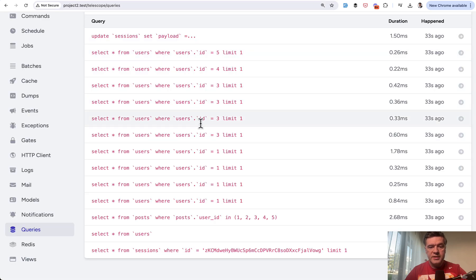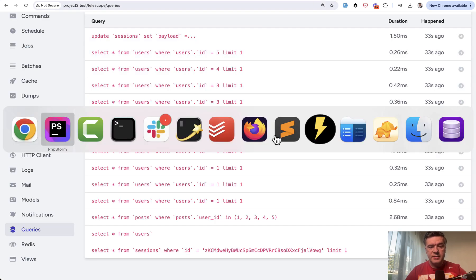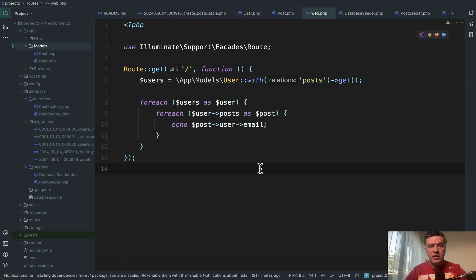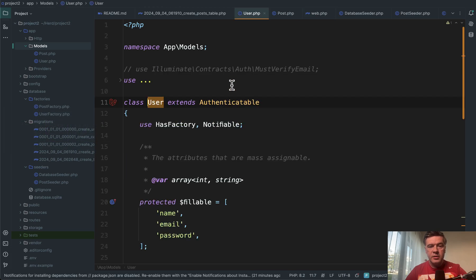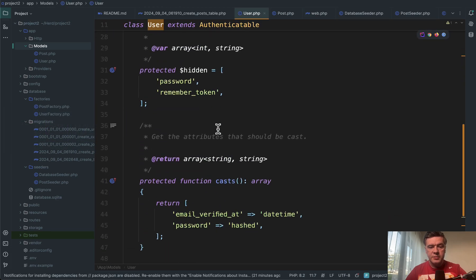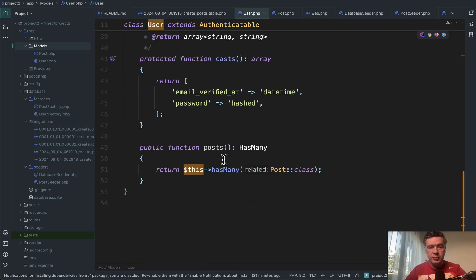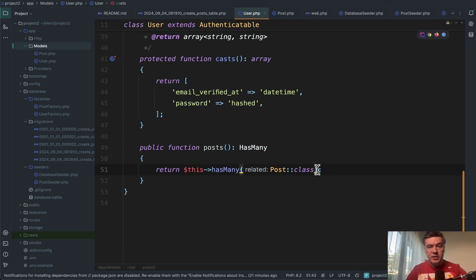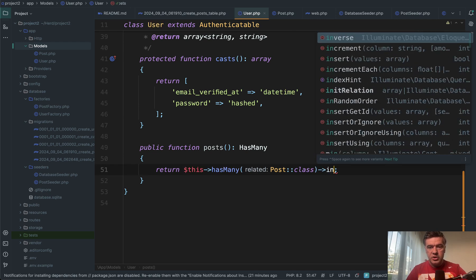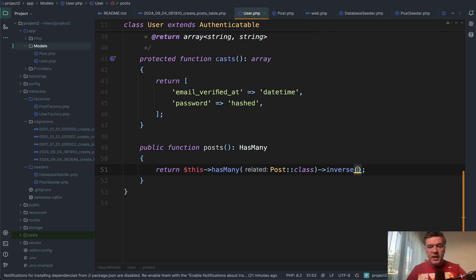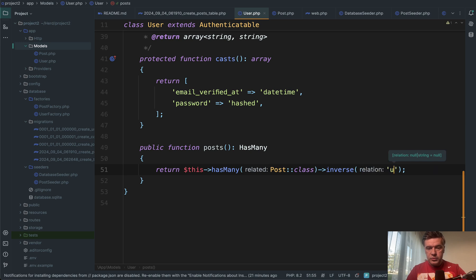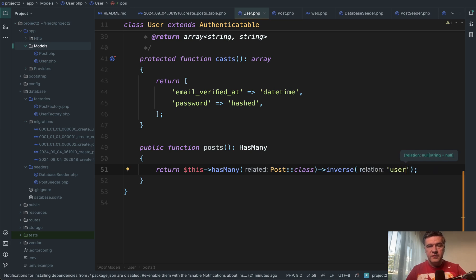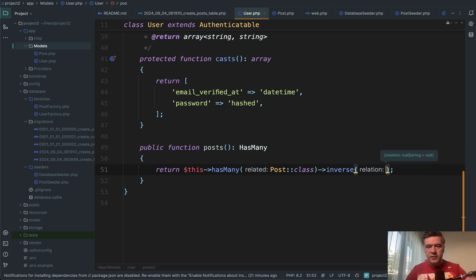We have those queries and to avoid those queries, this is exactly what inverse would do. In the place of has many relationship here, you just add that you need inverse relationship. Just add inverse at the end. You may specify the relationship name like user relationship back, but this will be guessed by default. You need to specify that relationship only if it's different from the standard belongs to singular form.